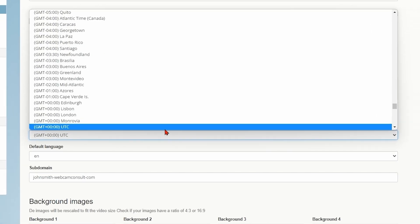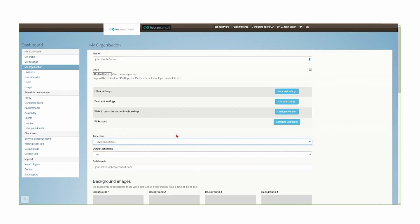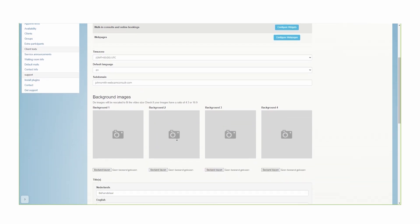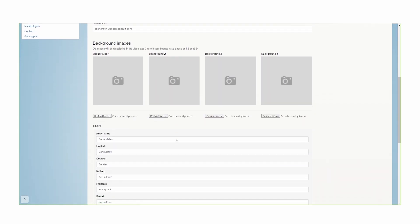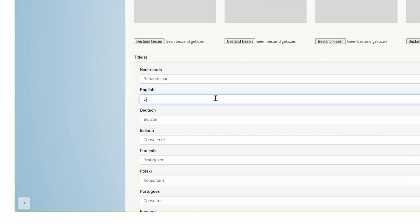Select your time zone. Select the practitioner's title as it will be shown to the patient. You set this per language because multiple languages are available.